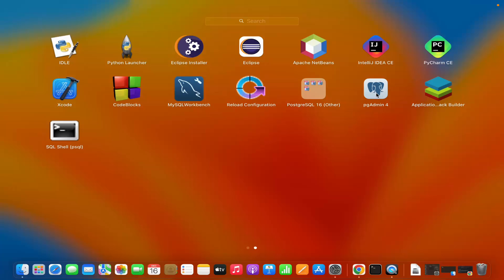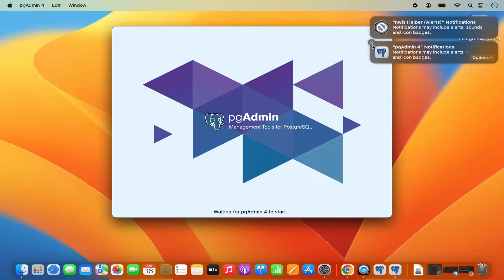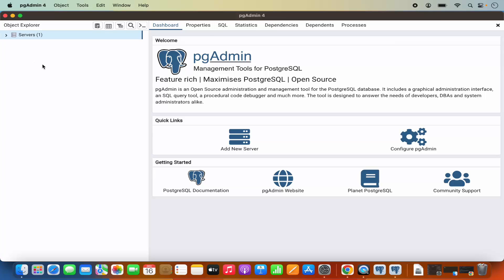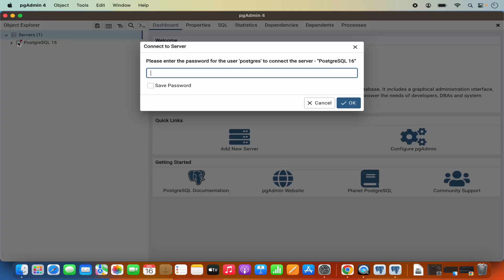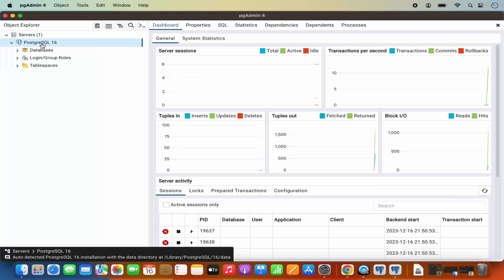Let's use pgAdmin4 to connect to our PostgreSQL server. I'm going to click on the pgAdmin4 icon, which is going to start pgAdmin. You can see it has started the pgAdmin GUI application. Once pgAdmin4 starts, you will see the servers list. When you expand this list, you will be able to see PostgreSQL 16. You will also see a pop-up saying 'please enter the password for the user postgres to connect to the server.' Provide the same password you gave at the time of installation, click on Save Password, and then click OK, which will connect to your PostgreSQL server.